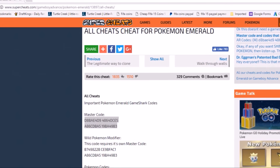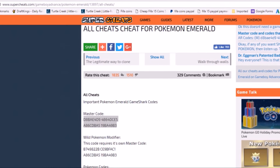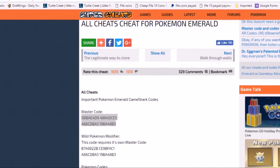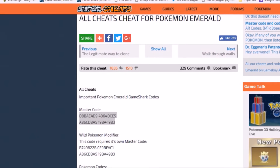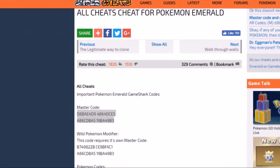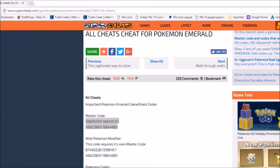If you notice I have highlighted the master code. When you first start out you have to have the master code enabled, and then you can move on to your actual cheat codes that you're wanting to do. I know it looks deceiving but it's actually all one code, so when you're on your phone you just simply have to copy it.